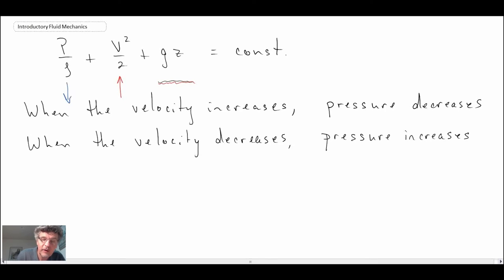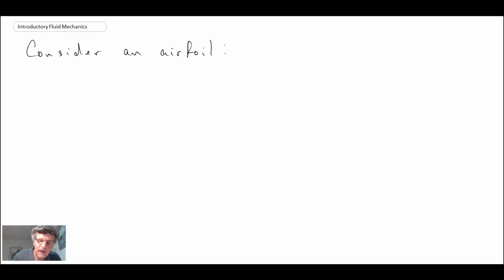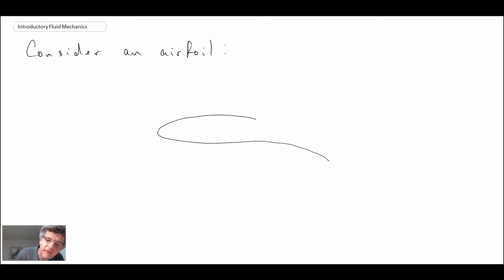We're going to look at a case that is often examined with Bernoulli's equation, and that's from aerodynamics — specifically the case of an airfoil, which is the cross-section of a wing. We're assuming it's two-dimensional, so I'm going to draw out an airfoil here.